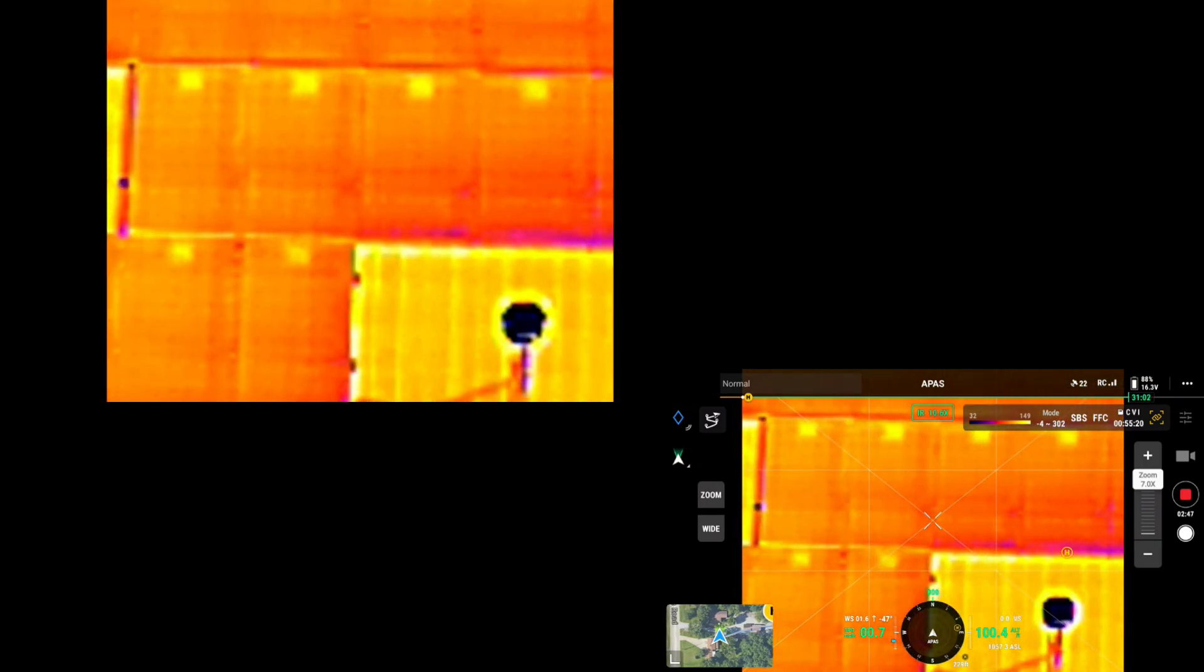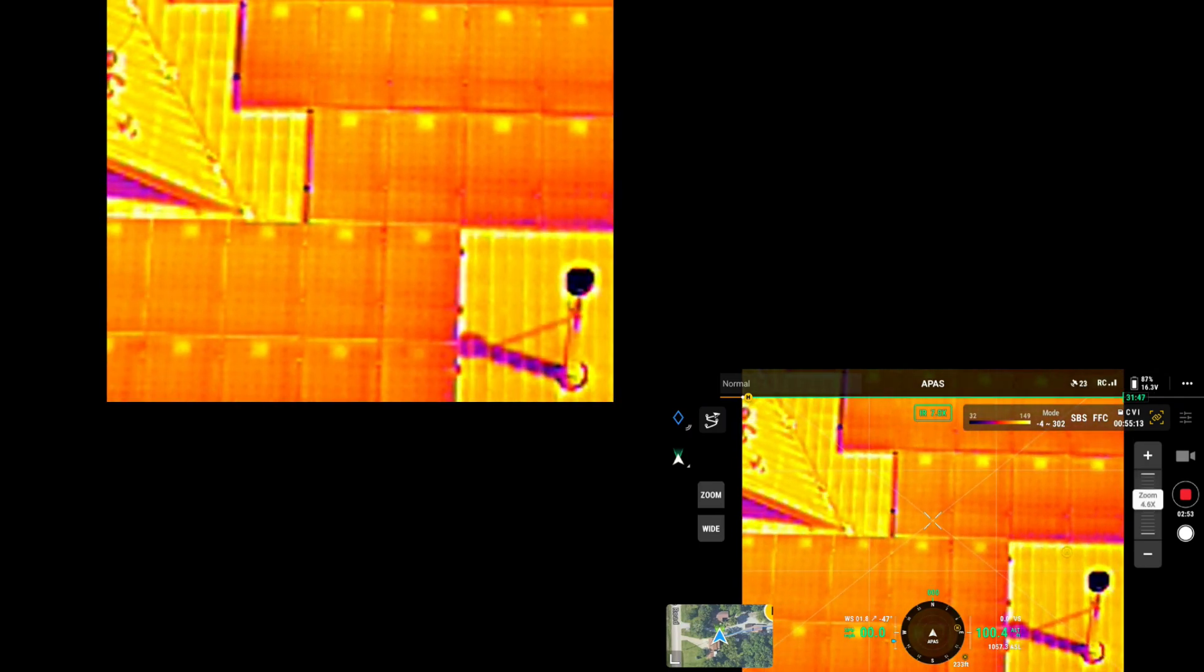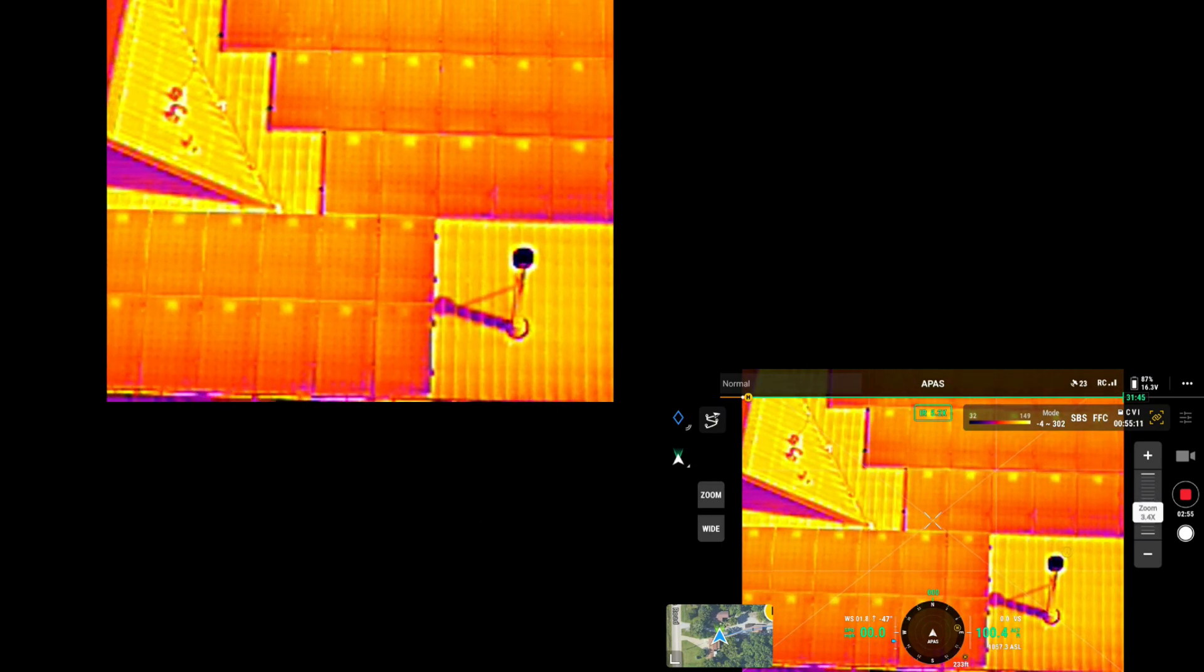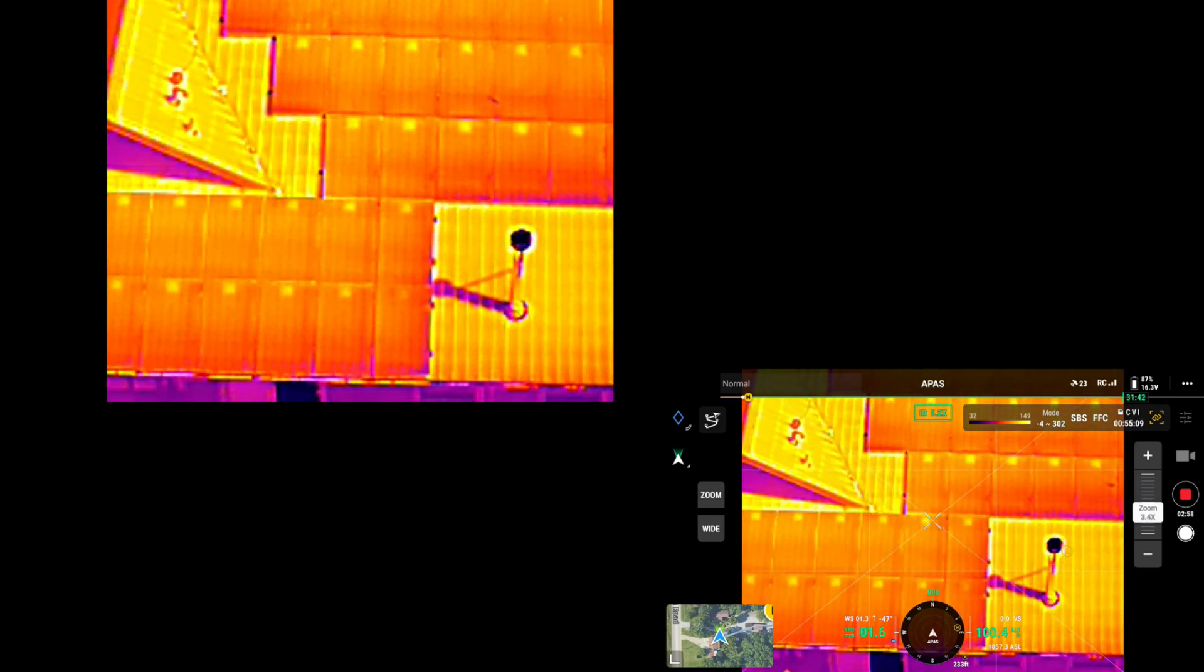I'm at a hundred foot of elevation. I'm going to zoom back. Now, I'm going to take some pictures. I'm going to back up a little bit.